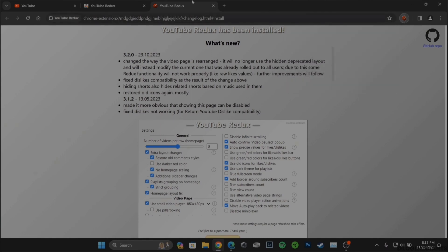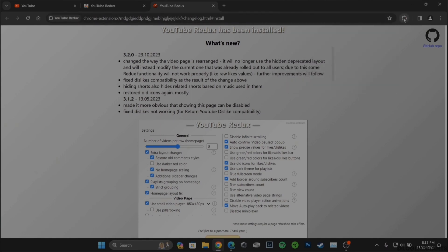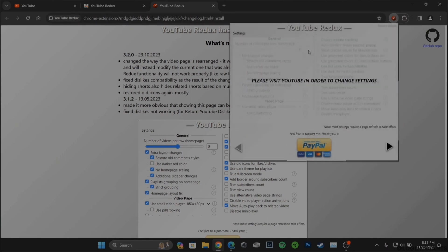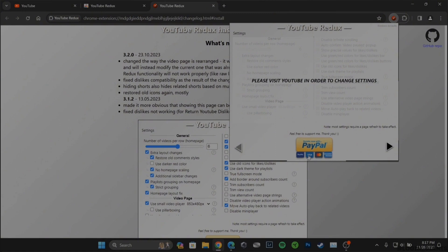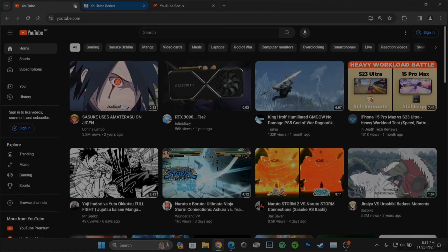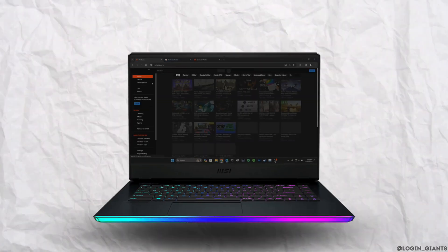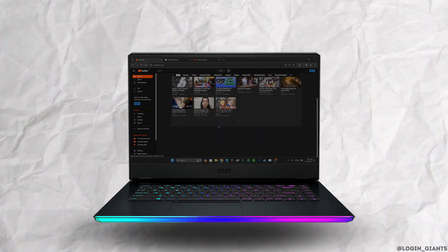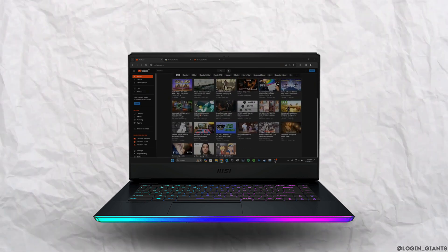Once the extension has been downloaded, head over to youtube.com. You need to refresh this page. Once it has been done, it will restore your old YouTube layout.